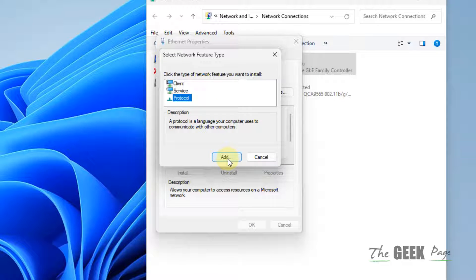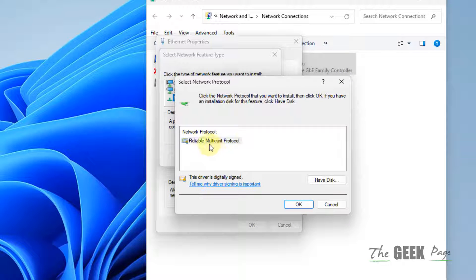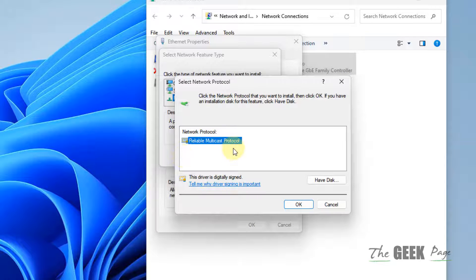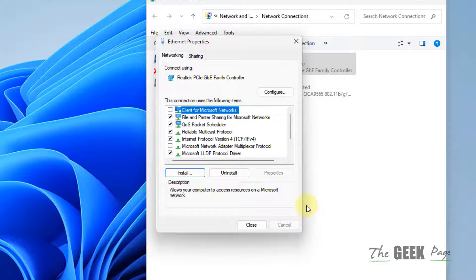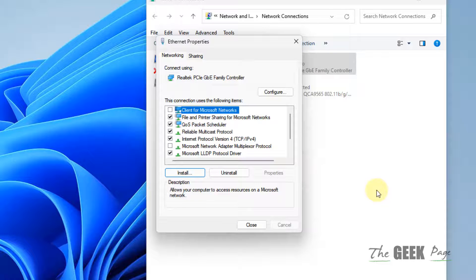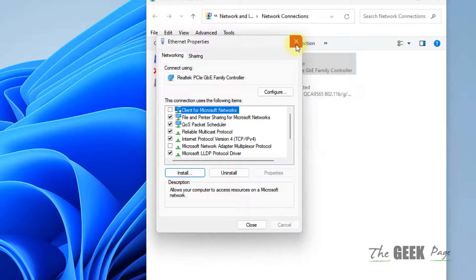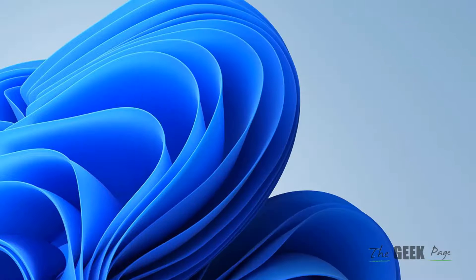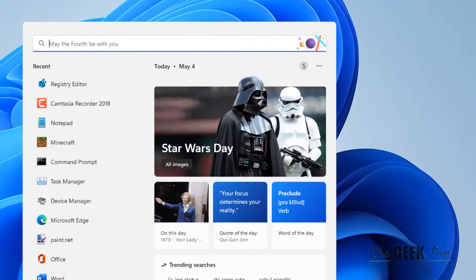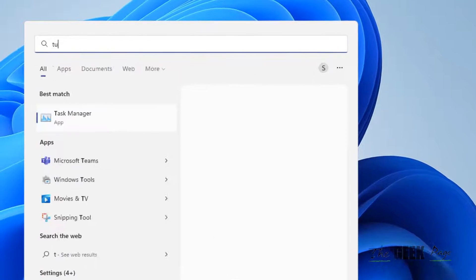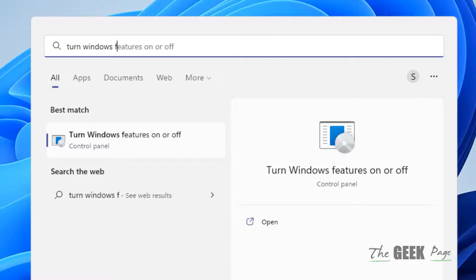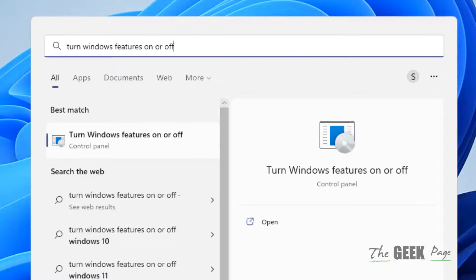Click Add, then select Reliable Multicast Protocol and click OK. Close it and try again. Your problem should be fixed. If not, let's move to Method 3. Search 'turn windows features on or off' and click on the result.